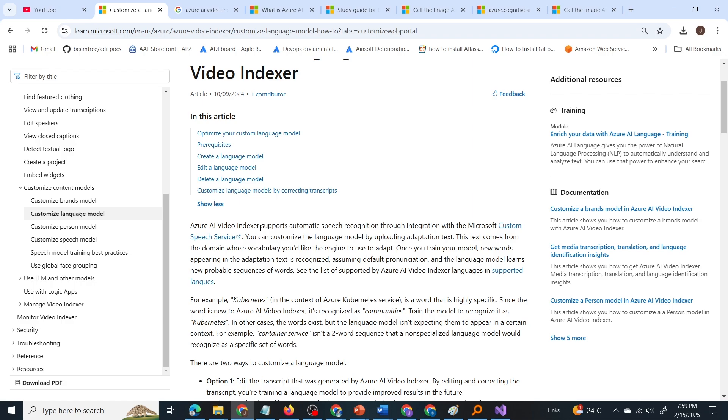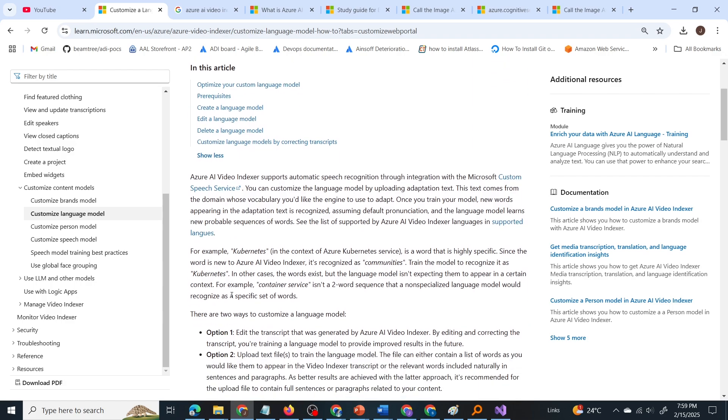So if it is a normal video, if we upload a video to the video indexer, it will be able to provide transcripts for that particular video. But in the given scenario, they are saying there are industry specific terms in the video. So how to identify those terms? The example given here is Kubernetes. So if there is a speaker talking about Kubernetes and the model doesn't know about that word.